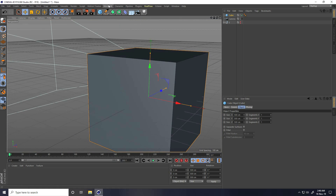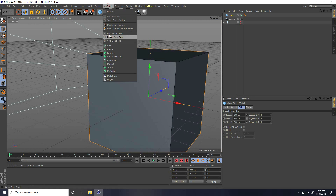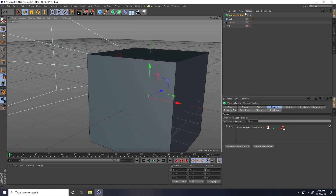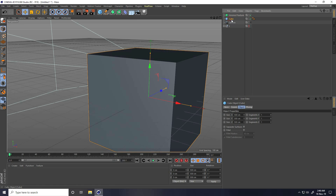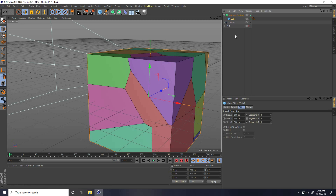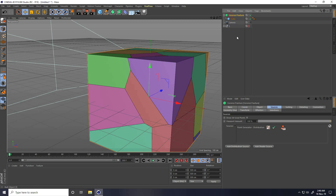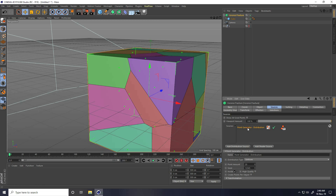Again I take MoGraph and use Brawny Fracture tool. Select this Cube and make it a child of Brawny Fracture. I select Brawny Fracture and check Point Generate, amount I take like 60. Same.